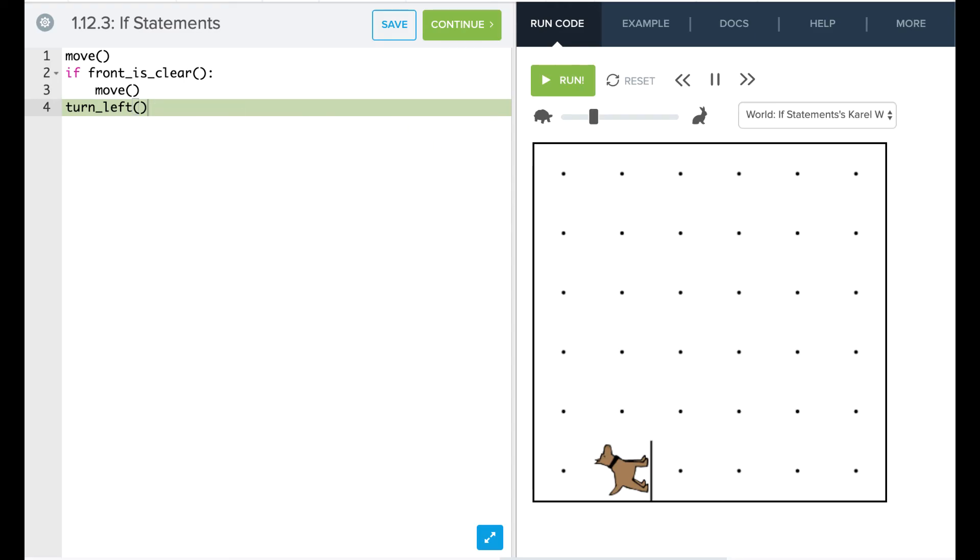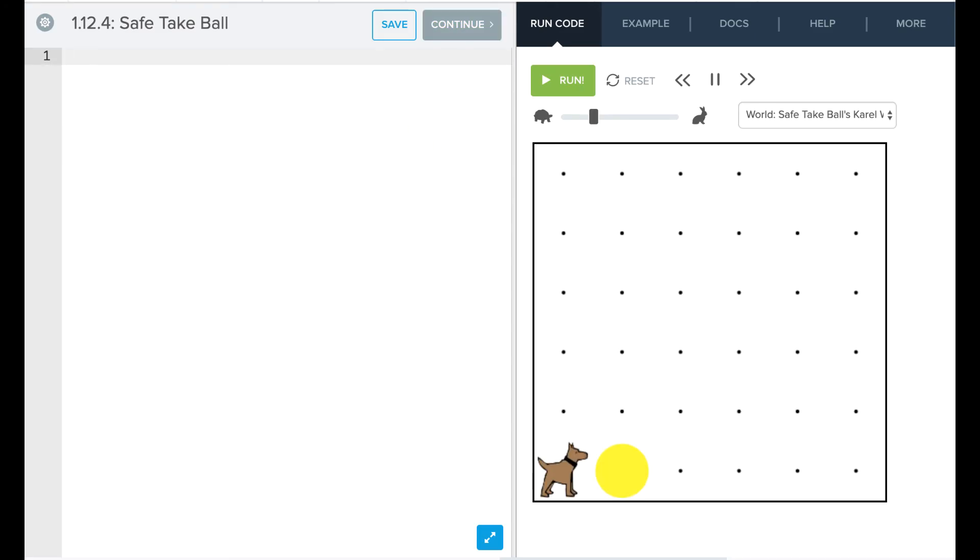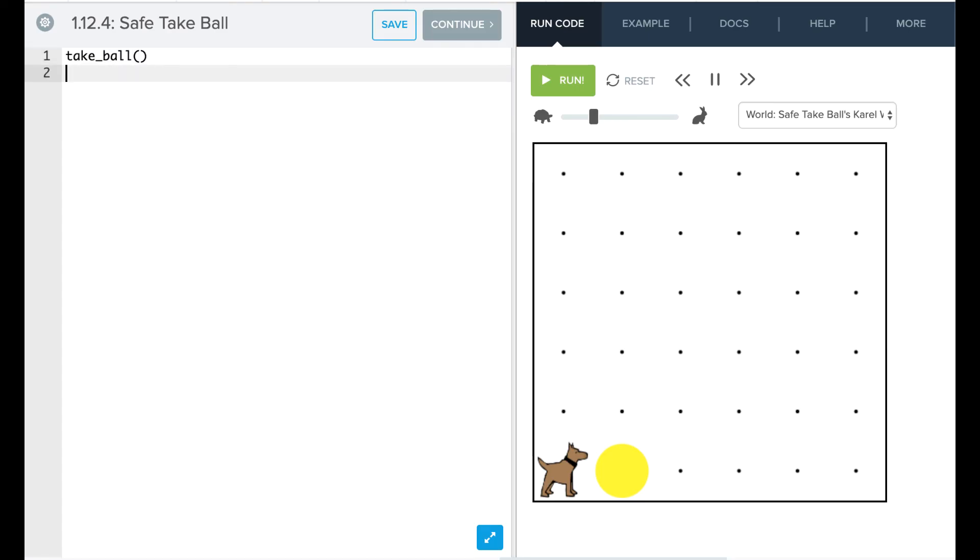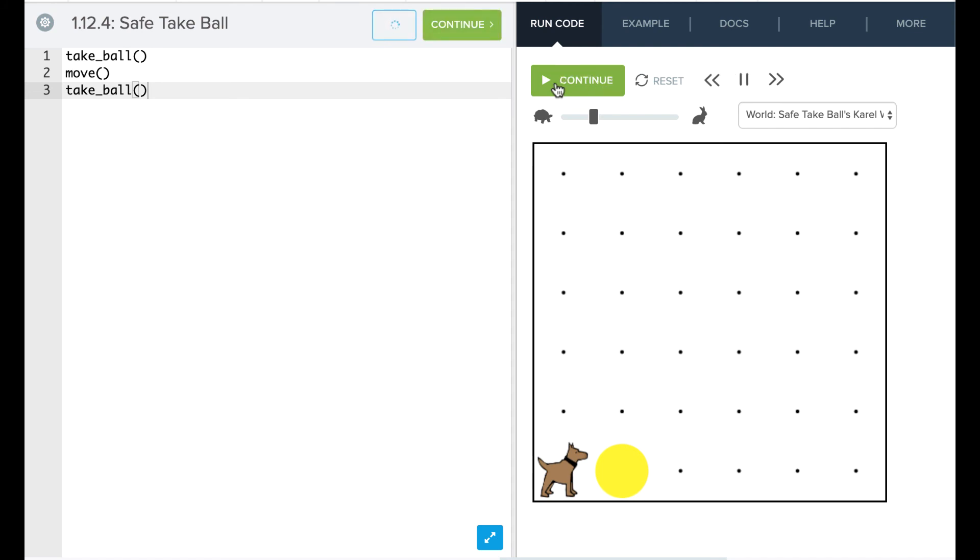So let's look at another example. So we have this safe_take_ball. What we want to look at is essentially having Karel take ball. So we can say take_ball, then move, then take_ball. Okay? If we run this code, we're going to say, uh-oh, there's no balls to pick up.